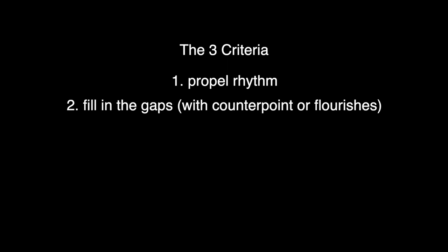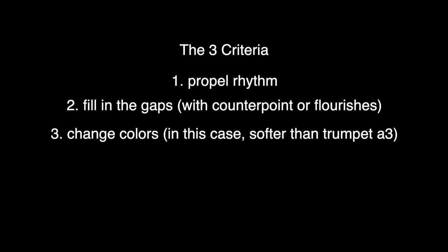Things need to be happening underneath it to keep the momentum going or whatever. And the last one is establish softer, less bright colors.